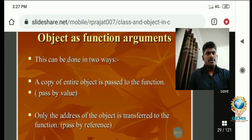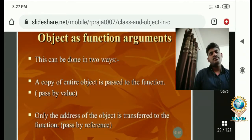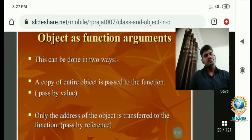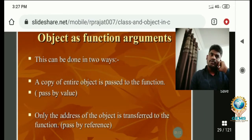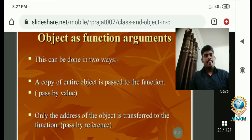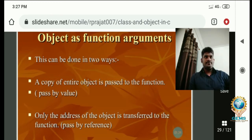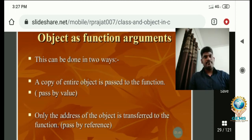Object as function argument — I already know about function arguments. What is the meaning of arguments? Arguments are nothing but variables; we can also call them parameters. Passing arguments, passing parameters, and passing values are all the same — we call them by different names, but the meaning is the same. So, object as a function argument means you are passing the object as an argument, a variable, or a parameter.